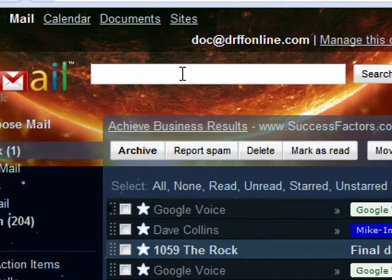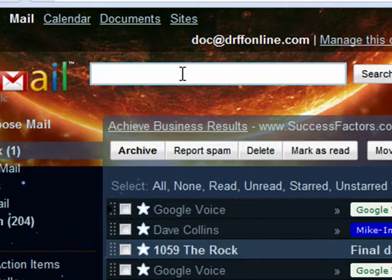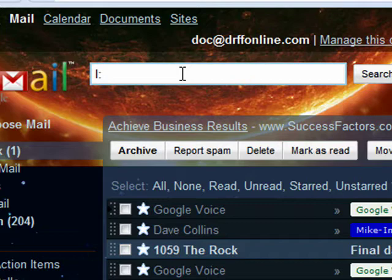So it's a quick and easy way because you can abbreviate label with an L. And you can search for drafts, search for spam, trash, inbox, sent mail.